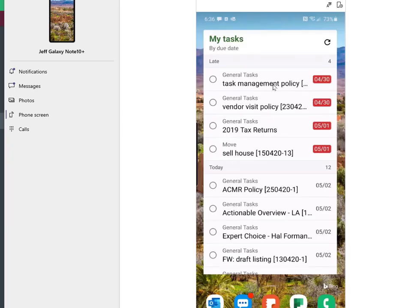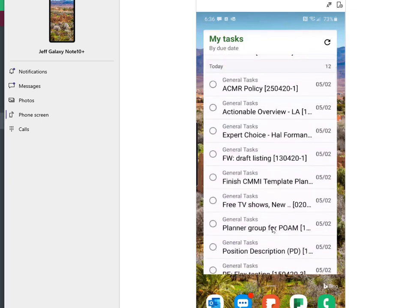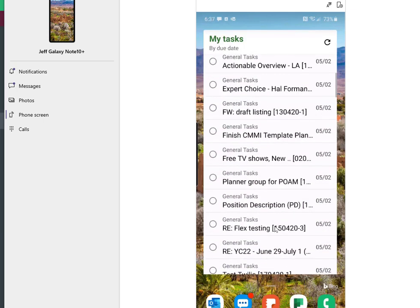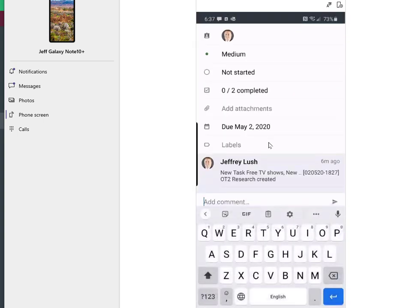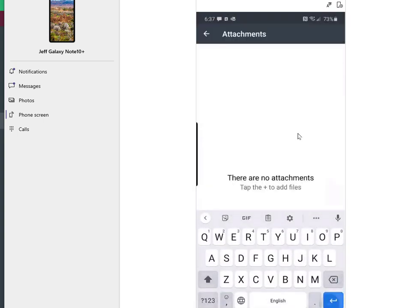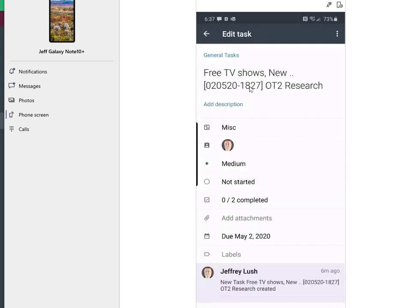We can also see the task right here on our Android or Apple device. This happens to be the planner. Now we can find that task here under do today free TV shows right there. As we click on it, we can add more information, add comments if we like.